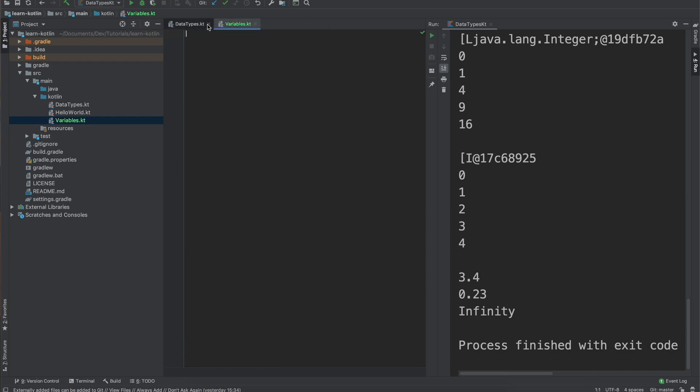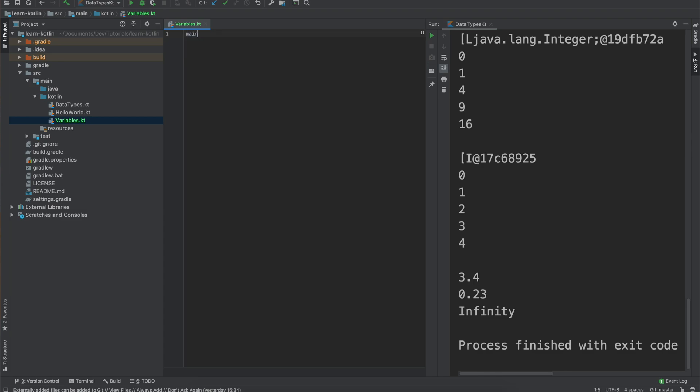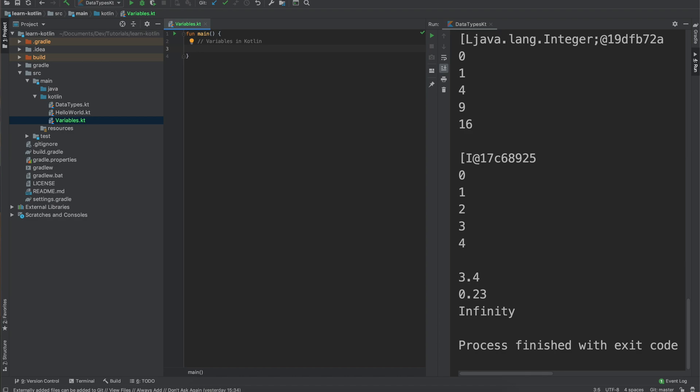Now that it is created and ready to go, once again we will type in main, press enter, and then our function is all ready to go. So this is going to be talking about variables in Kotlin and I want to get a little bit of redemption for that emoji flub.